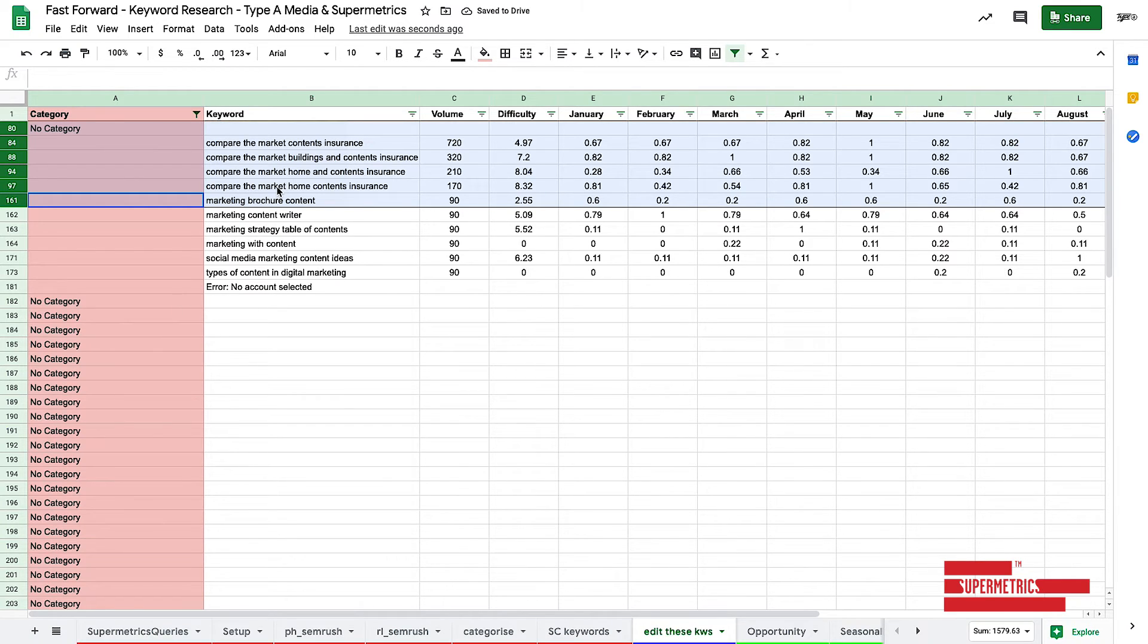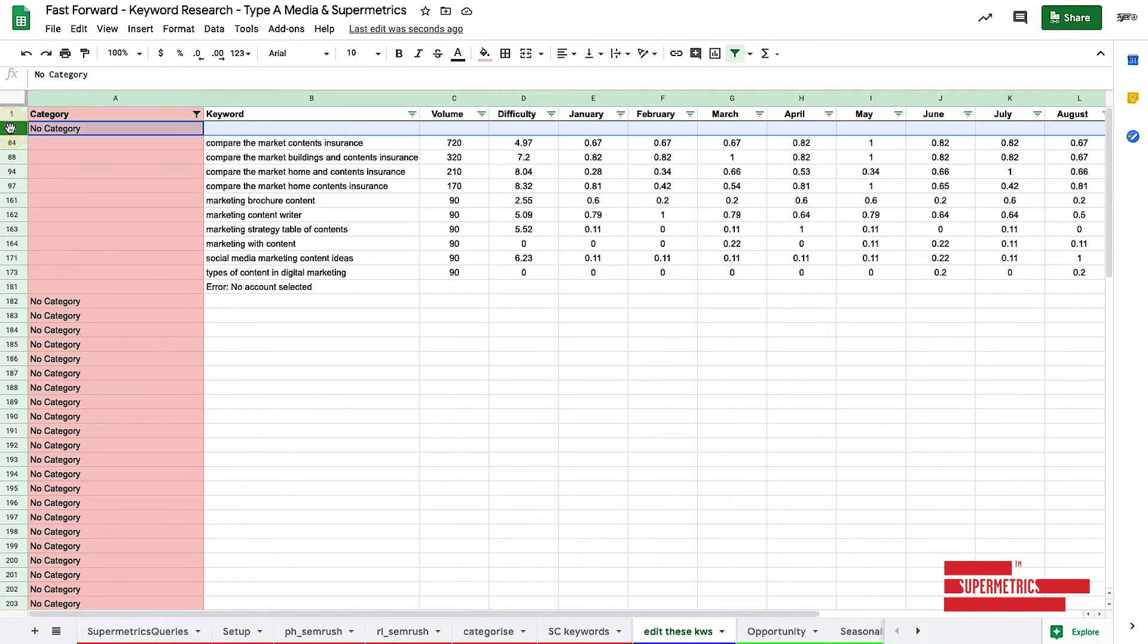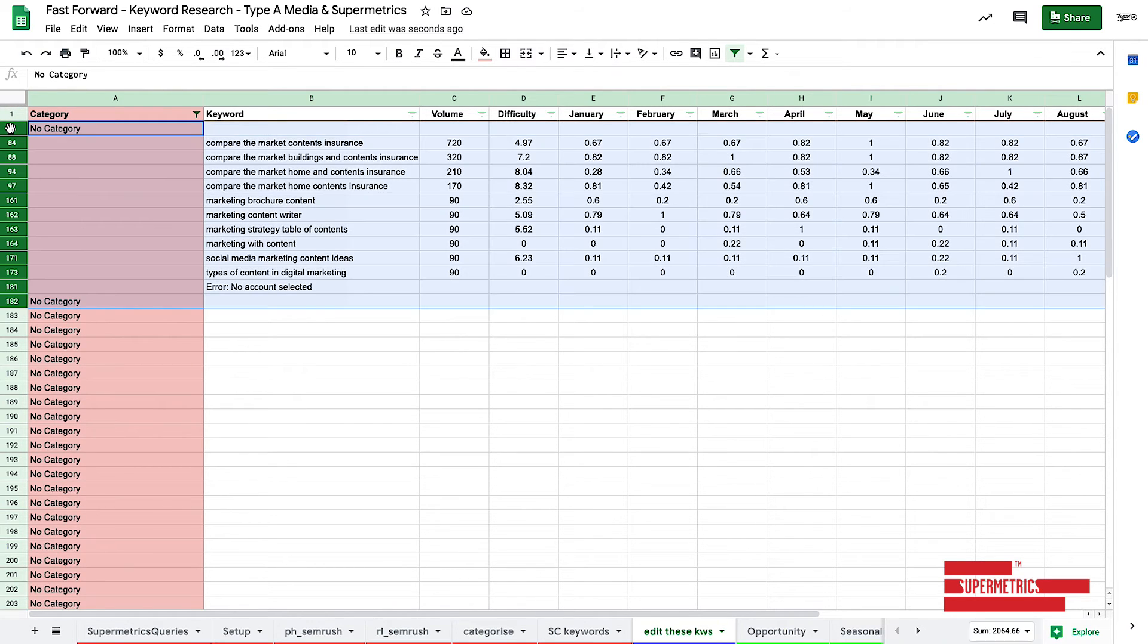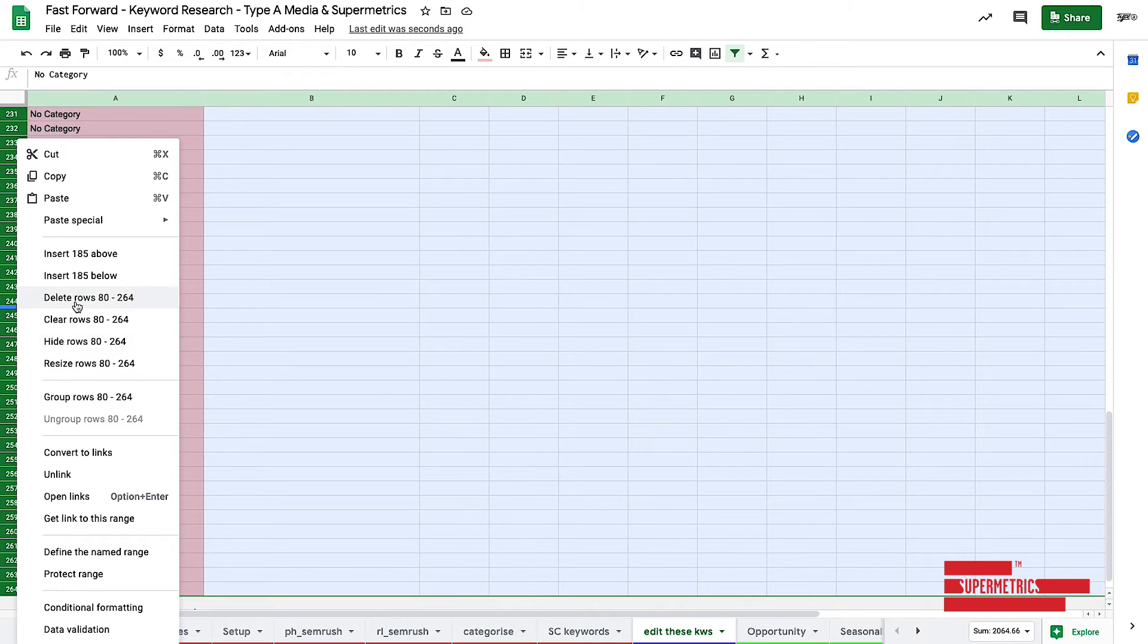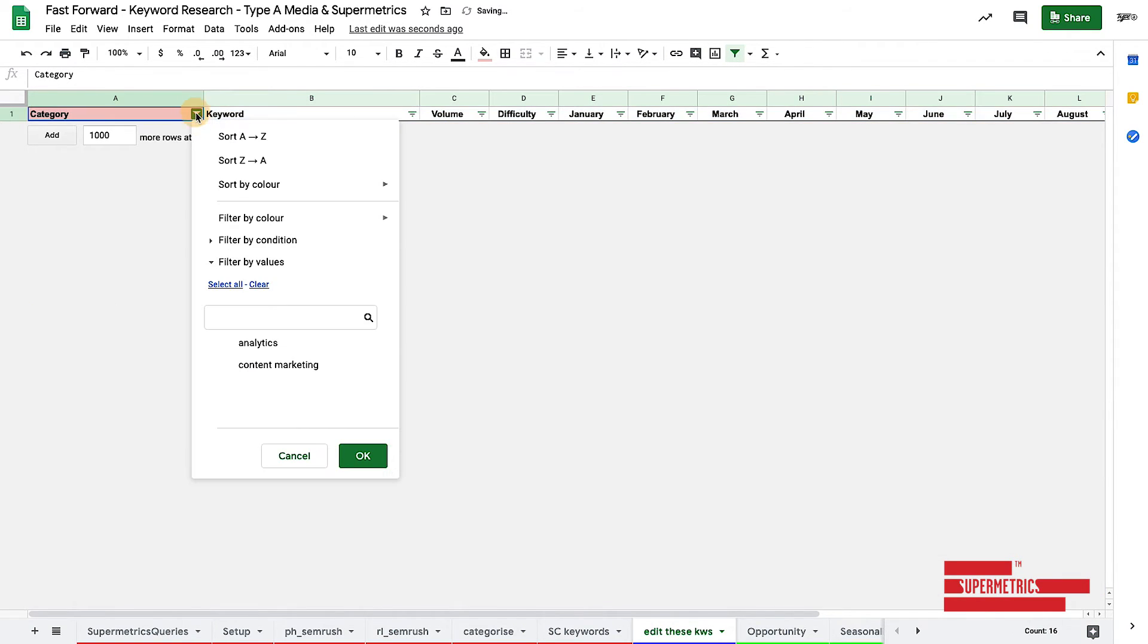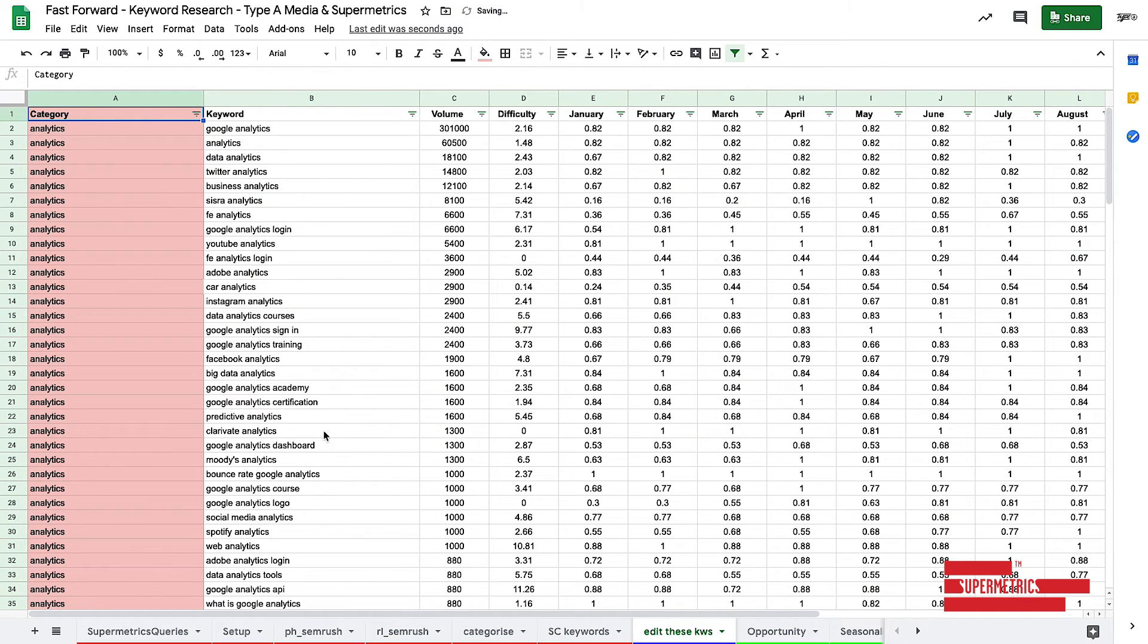You should go through all of this stuff and look at the keywords that are actually correct for you and the ones that are wrong for you and just delete them as appropriate. So I'm going to delete all of these ones that don't have categories just for the sake of this tutorial. Cool. We've now got our final keywords.